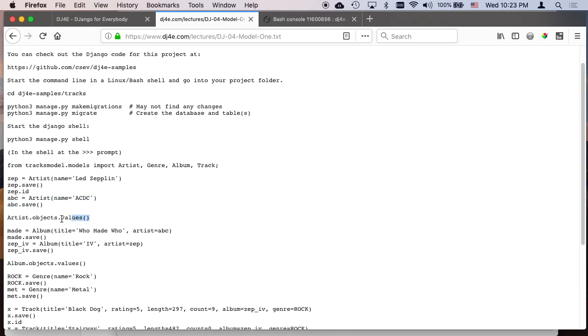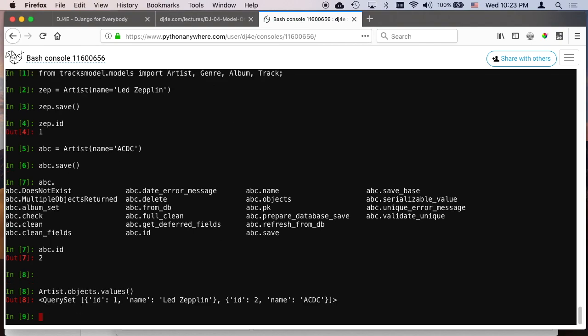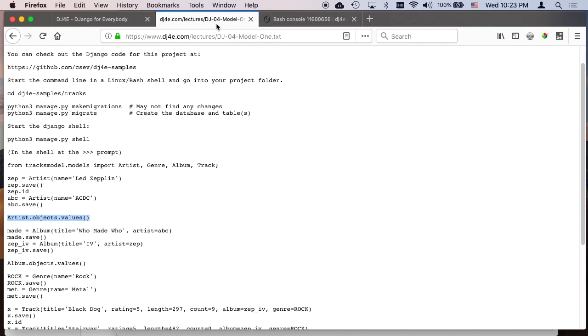Now later I'm going to use this variable because I'm connecting models to each other. So the next thing we're going to do is, and the names of these variables are just variables. Sometimes I use mnemonic ones, sometimes I use silly ones. I made an artist called ABC for ACDC, but the variable is ABC. Be careful, this is just a variable in Python that we're using. This ACDC is data we put into the. If we do ABC.ID, we get a two.